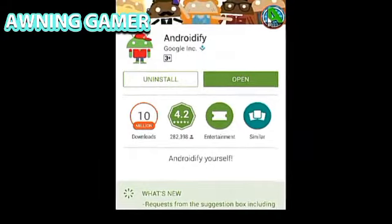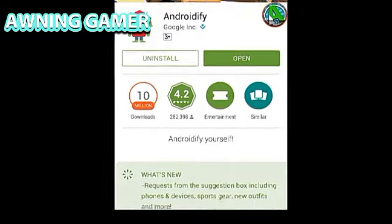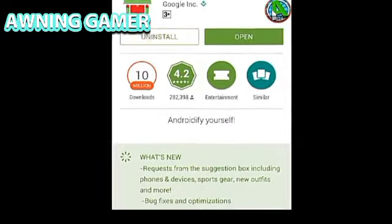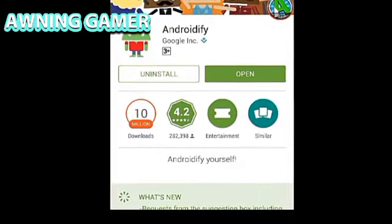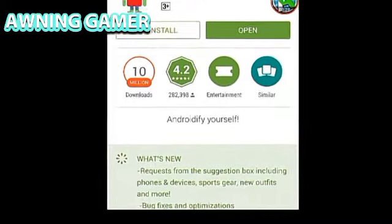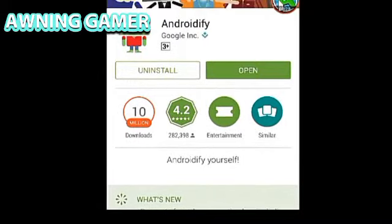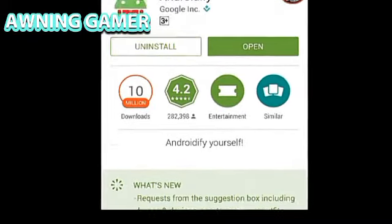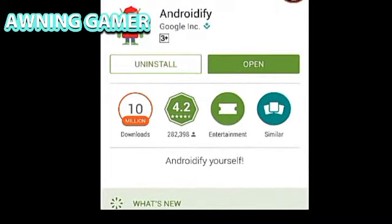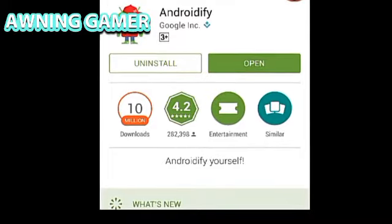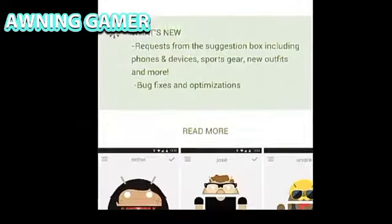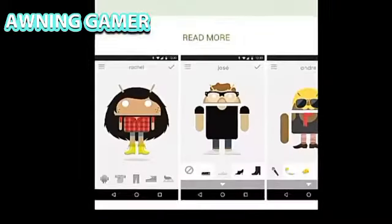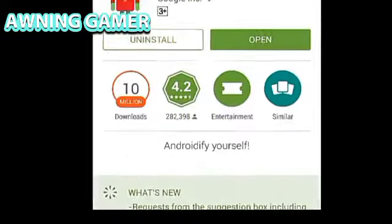The first thing you're gonna do is go into your Play Store and search for 'Android 5', as you can see right over here. Click on the one that's provided by Google Inc. I'll try to leave a link in the description below.